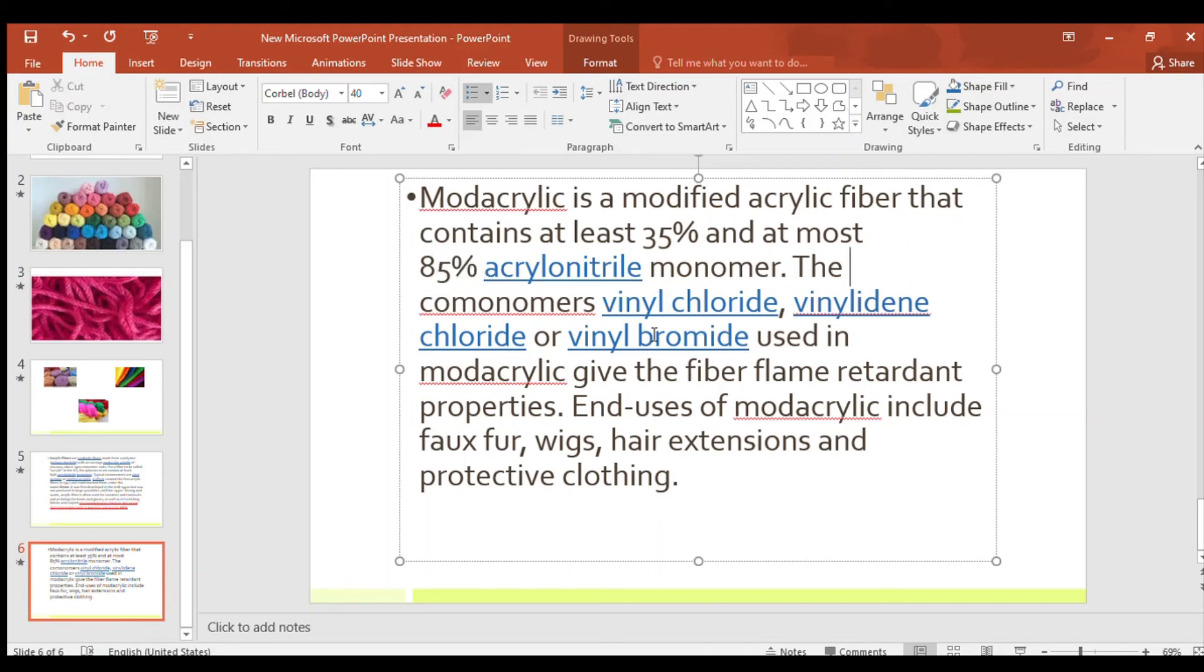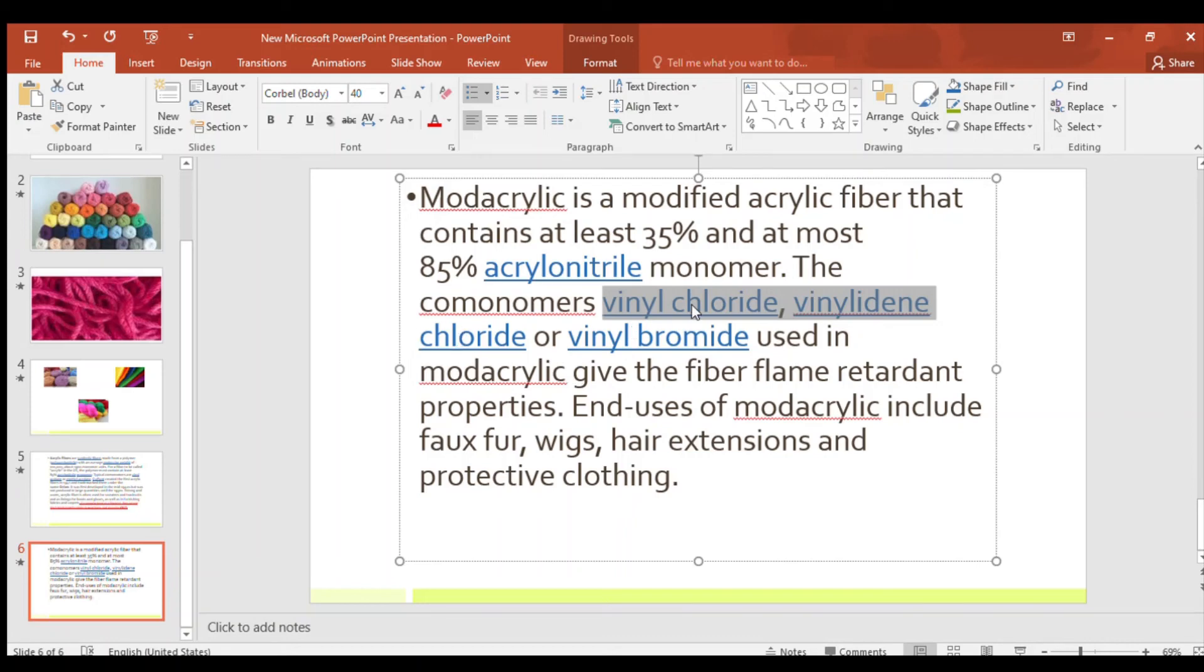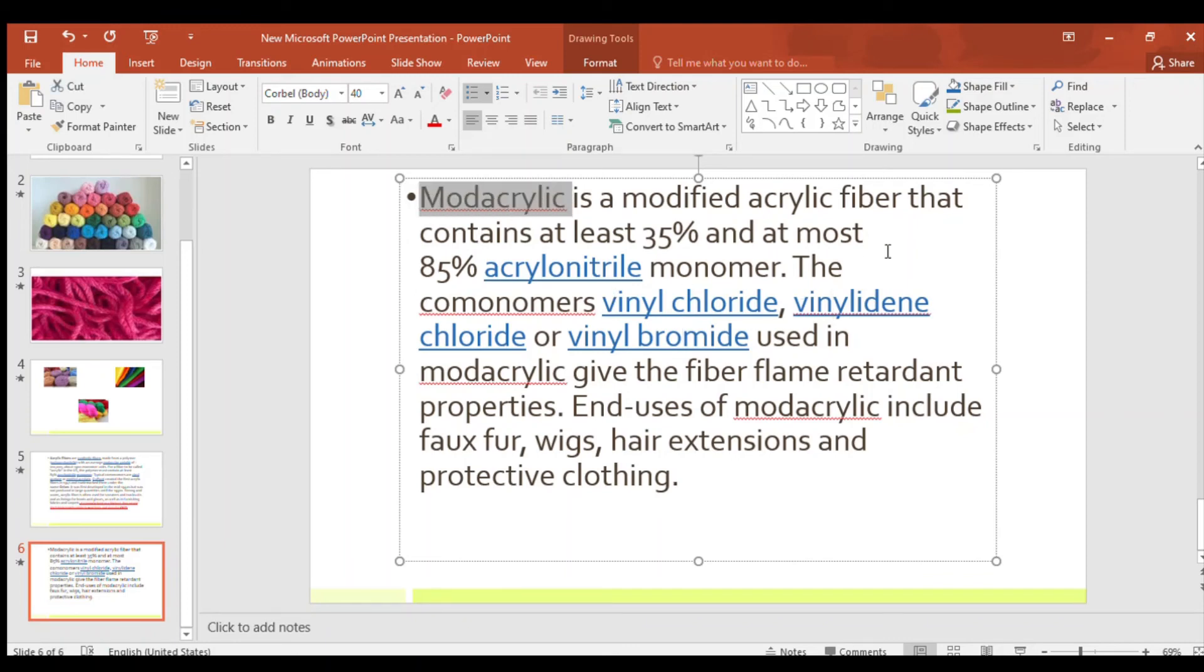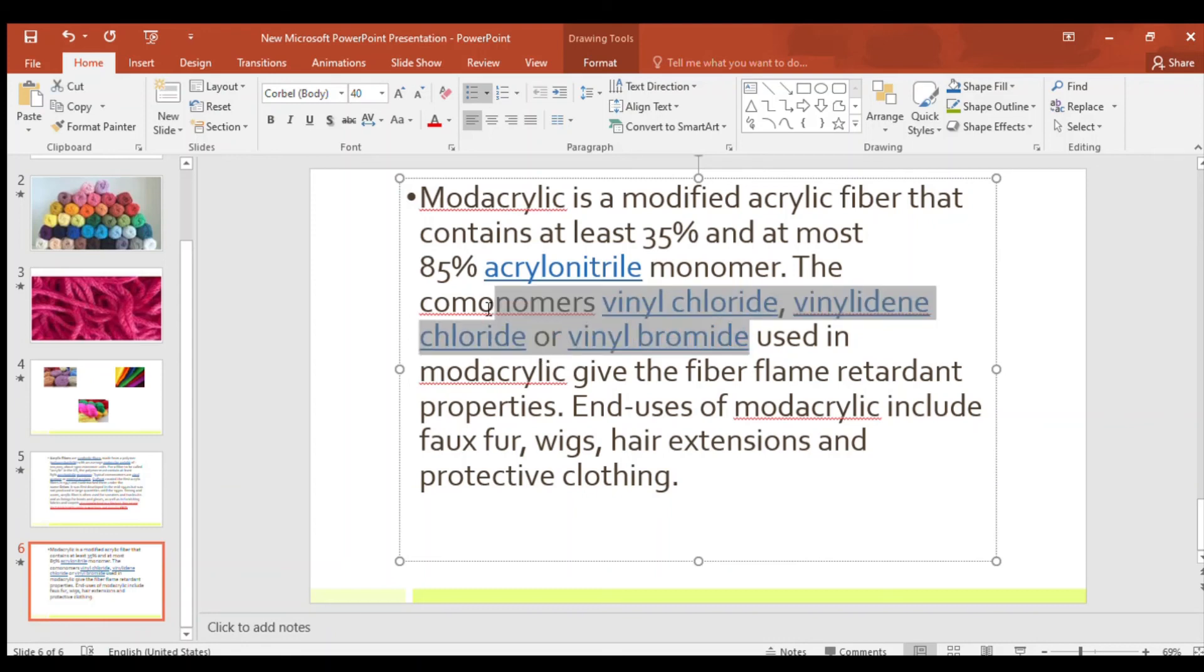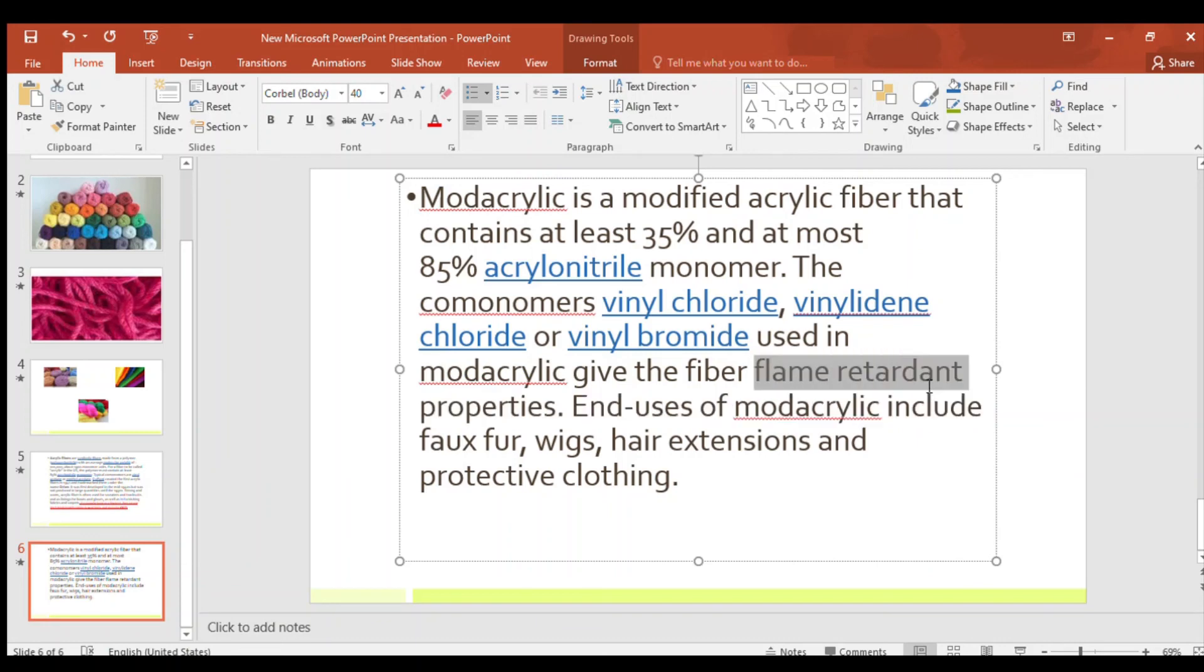The co-monomers vinyl chloride, vinylidene chloride or vinyl bromide. These are the co-monomers which are used in modacrylic fiber. And it gives the fiber flame retardant properties. This modacrylic, these co-monomers, it gives the fiber flame retardant properties.